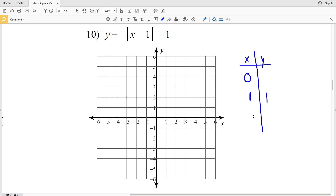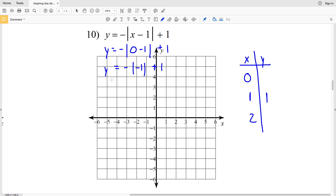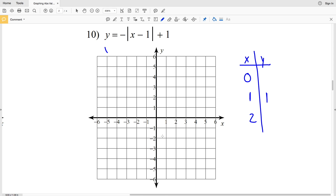I'm going to plug in 0 for X and solve to get Y, and that Y value will be the same for when X is positive 2, since 0 is 1 less than 1 and 2 is 1 greater than 1. Plugging in 0: Y equals the opposite of the absolute value of 0 minus 1, plus 1. The absolute value of negative 1 is 1, and we're taking the opposite, giving negative 1. Then negative 1 plus 1 equals 0. So when X is 0, Y is 0, and when X is 2, Y is also 0.